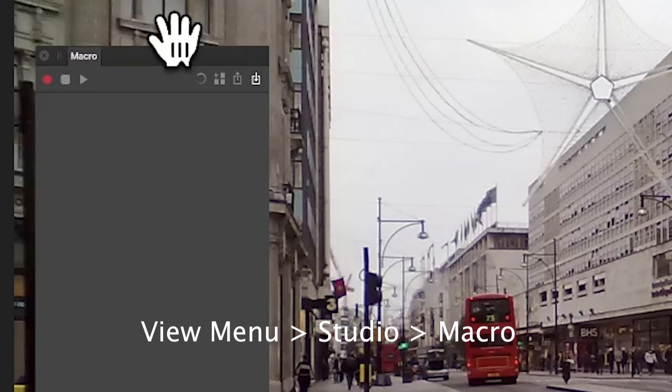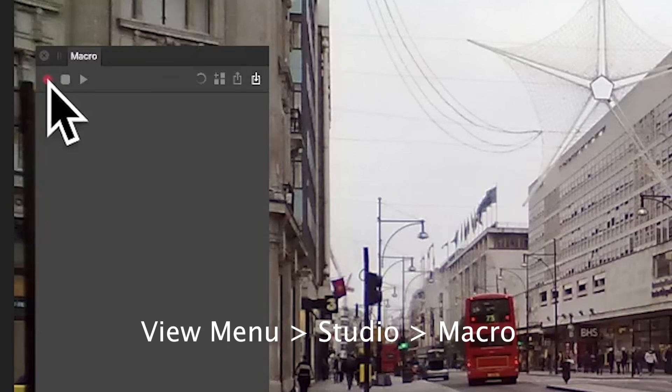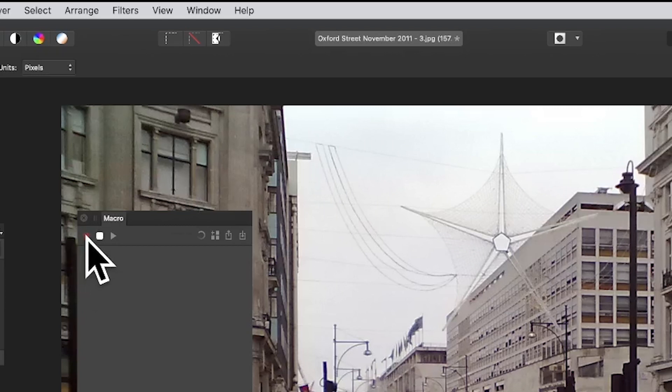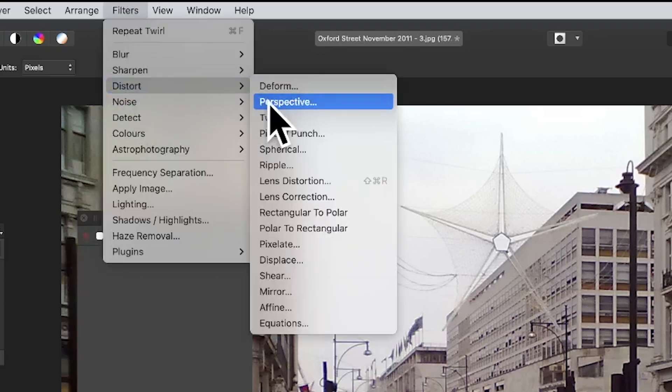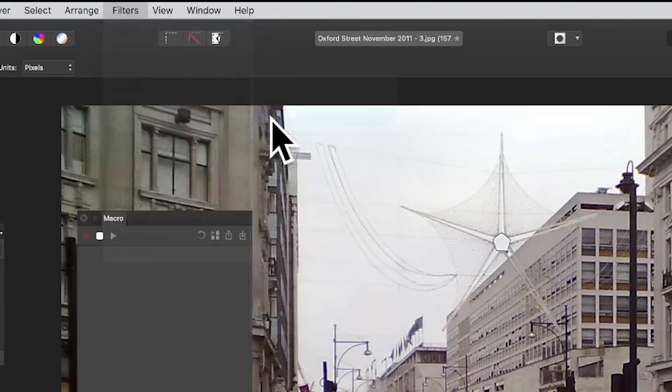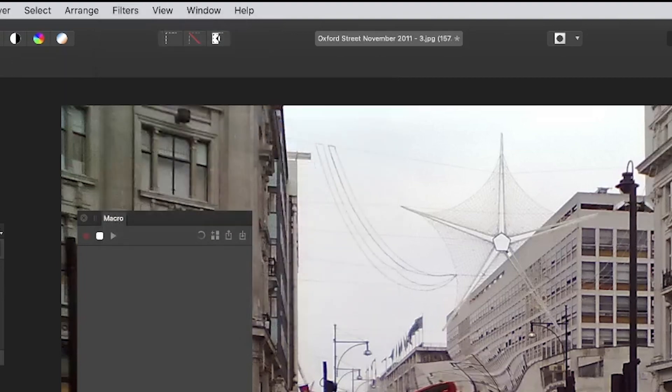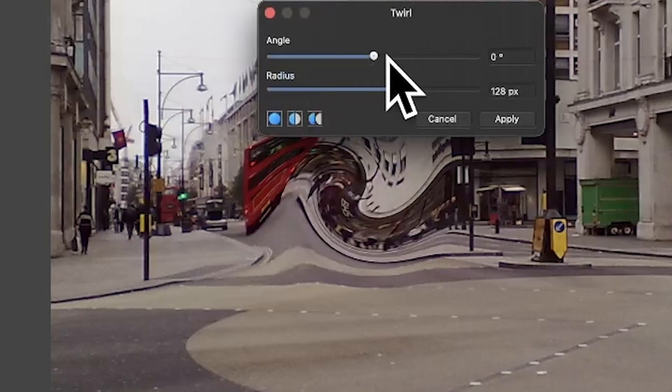Go to the macro panel in Affinity Photo, click here to record. So started recording and I'm going to go to Filters and Distort and Twirl. You could use any of the others, so Twirl, and then set the angle.